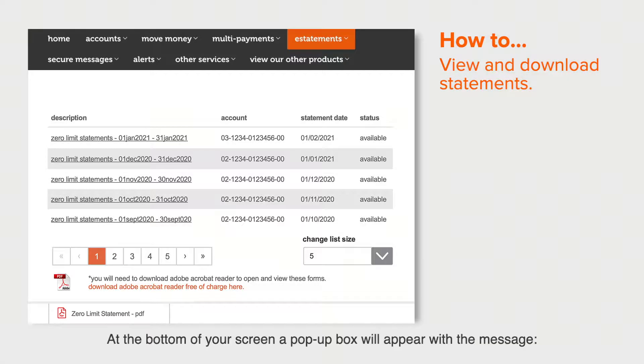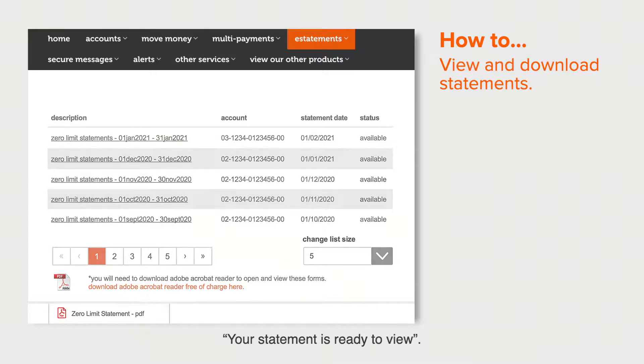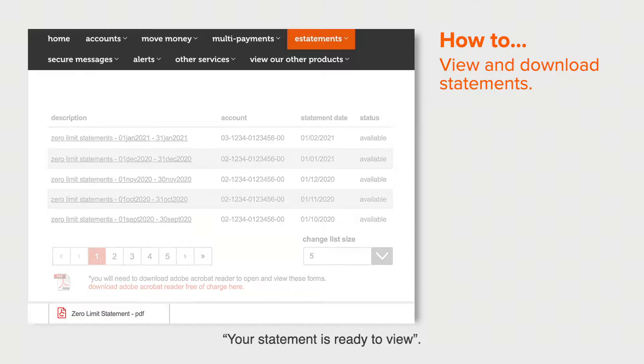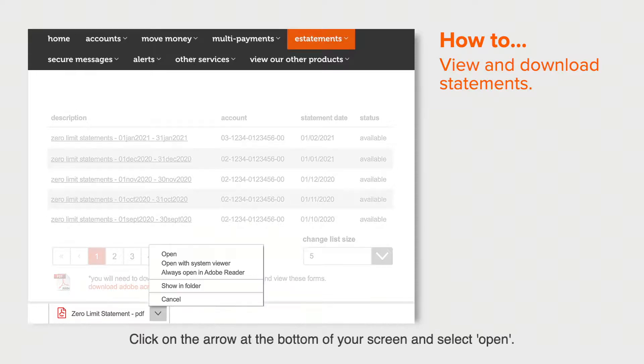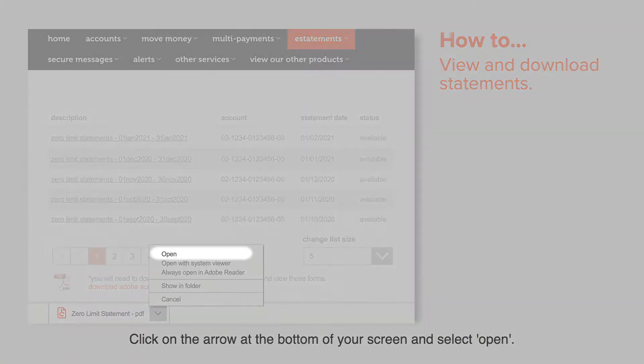At the bottom of your screen, a pop-up box will appear with the message that your statement is ready to view. Click on the arrow at the bottom of your screen and select open.